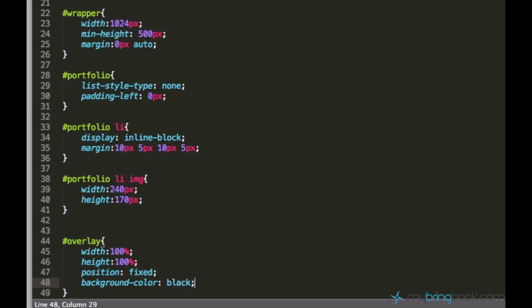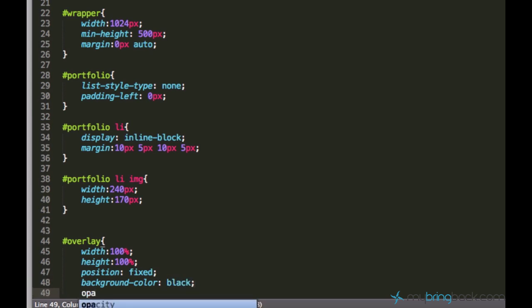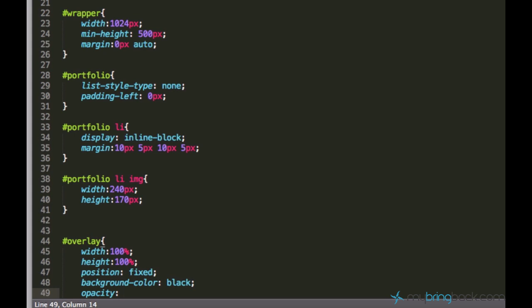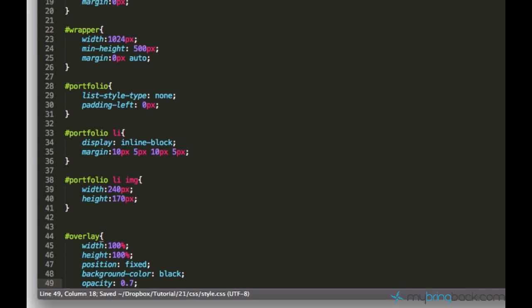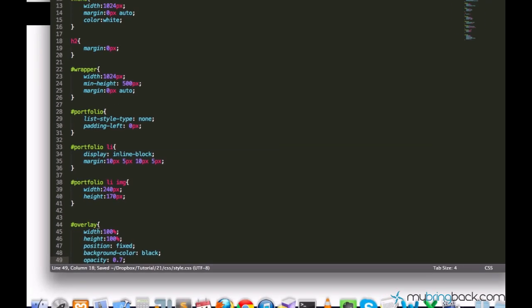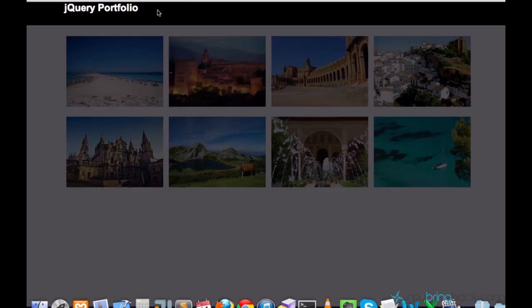And it also has to have a fixed position and background color of black. But we'll also set some opacity so it will be semi-transparent. Let's set it to 0.7 opacity. Now we can already take a look at the overlay. You see there,